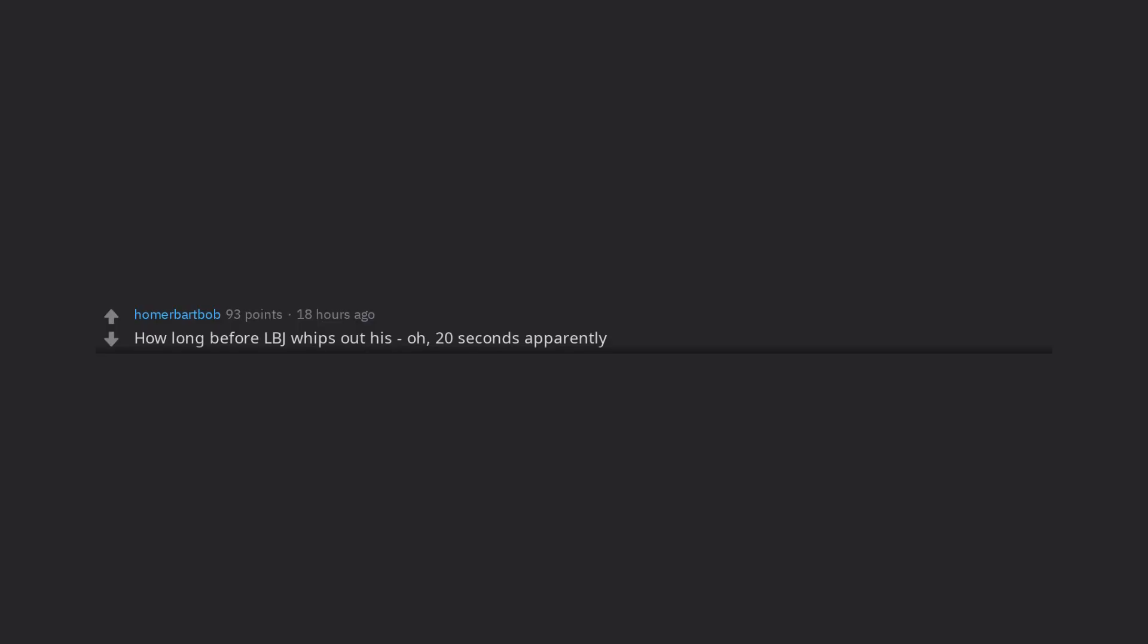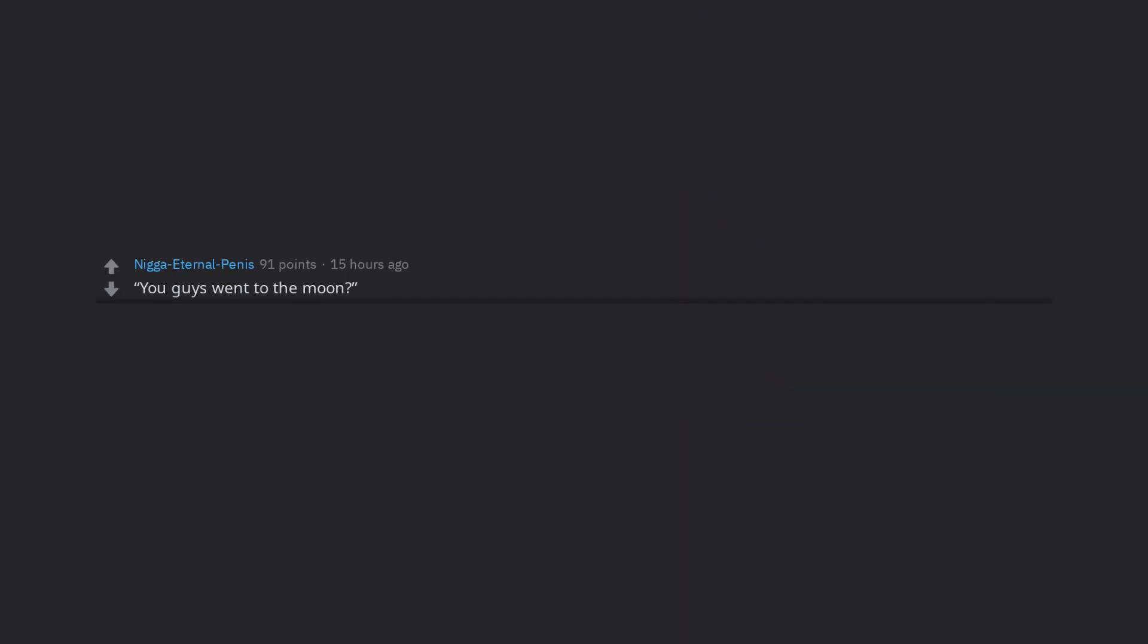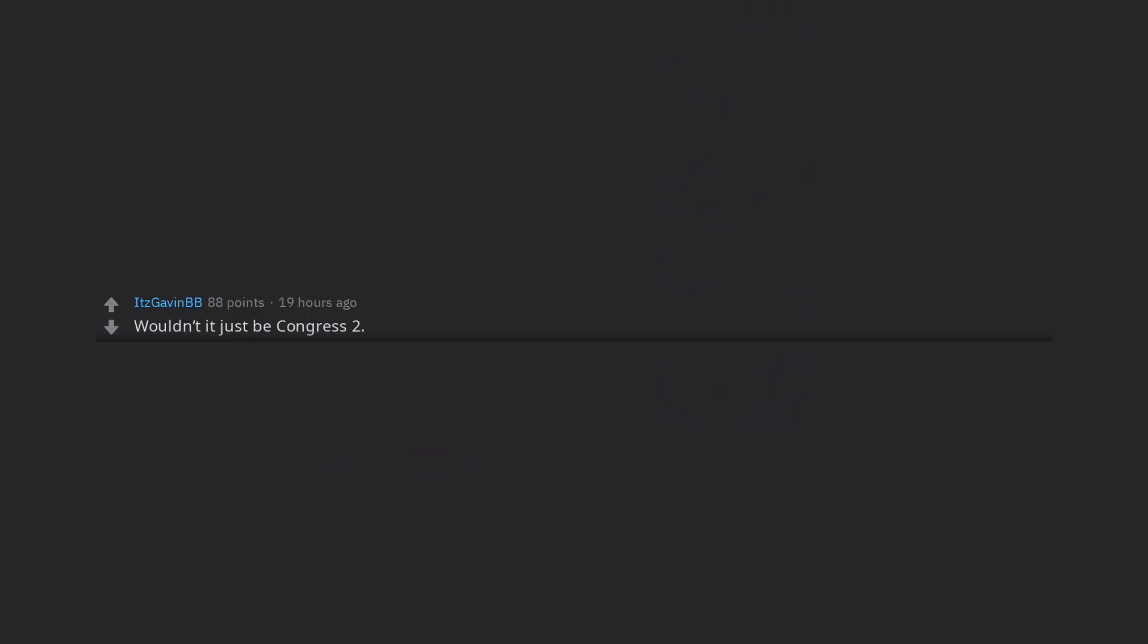How long before LBJ whips out his, oh, 20 seconds apparently. You guys went to the moon? Yes, the moon in the fucking sky. Wouldn't it just be Congress 2.0 though? Thanks for watching. Don't forget to like and subscribe for more.